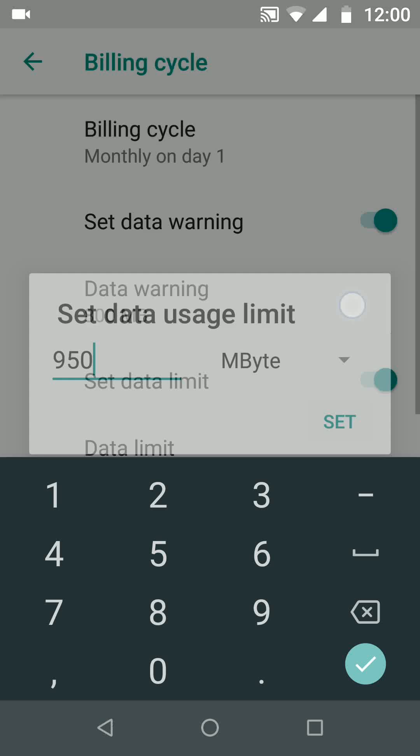By doing this, my phone will warn me once I hit 800 megabytes of mobile data and disconnect my mobile data once I hit 950 megabytes. A simple way to limit your mobile data package on your Android Oreo phones.